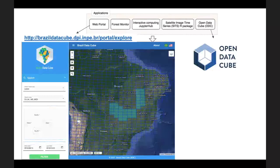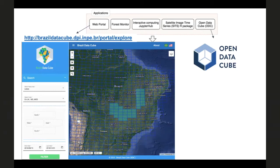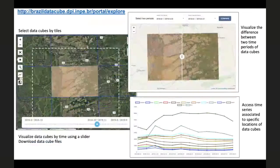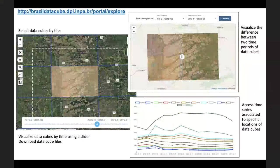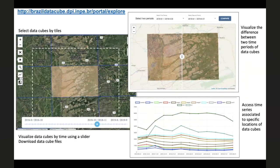We are developing a set of applications with graphical interfaces. Here we can see the Brazil DataCube web portal, available on this web address. We are also working to provide an instance of the open data cube software to access and process the data cubes produced by the Brazil DataCube project. Using the Brazil DataCube portal, users can select data cubes ready for Brazil, visualize these data cubes by time using a slider tool, download the data cube files, visualize the difference between two time periods of data cubes, and access time series associated to specific locations using the WTSS service.